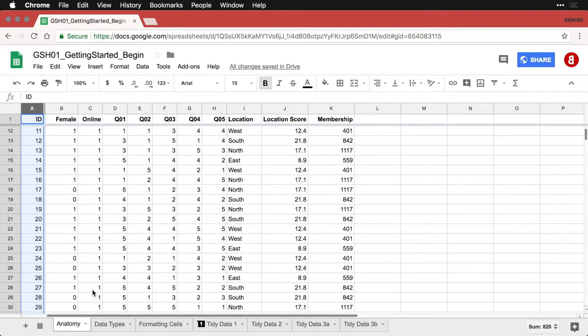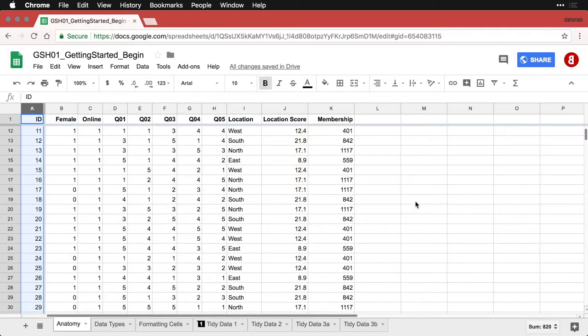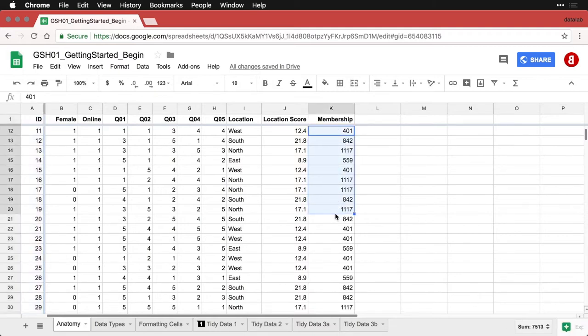You also have a number of toolbars up here, those are familiar with any other program you've been using. There is one special function I do want to draw to your attention. And that is way down here in the bottom corner. We have something that's sometimes called a quick sum box. And what it is, let me highlight a few numbers here. I've highlighted some numbers. And now when I come down here, you'll see it gives me the sum.